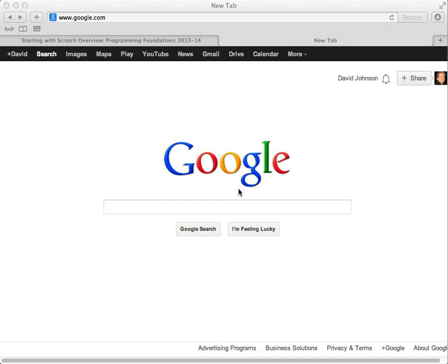I'm using Safari, which is on the Macintosh. You might be using something like Internet Explorer or Firefox or some other web browser. It shouldn't matter. They all should work well.